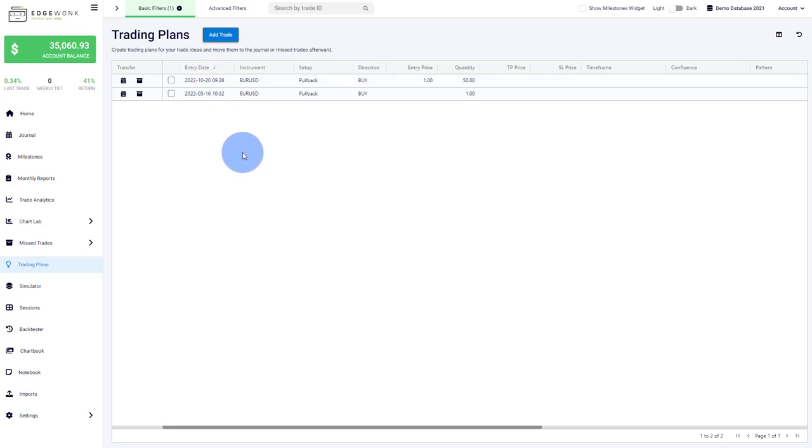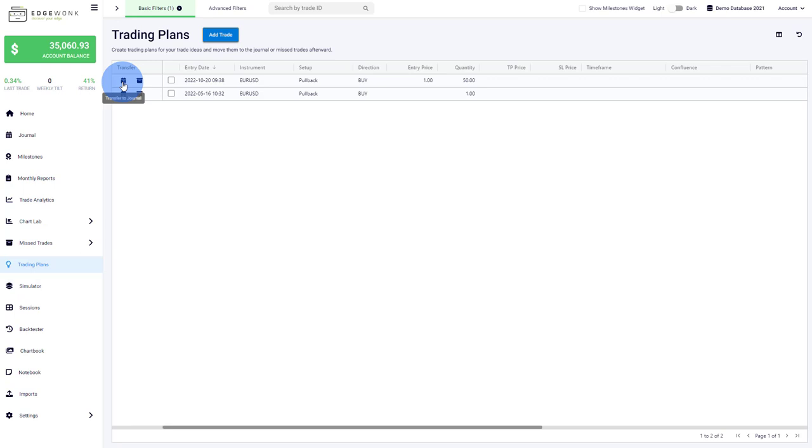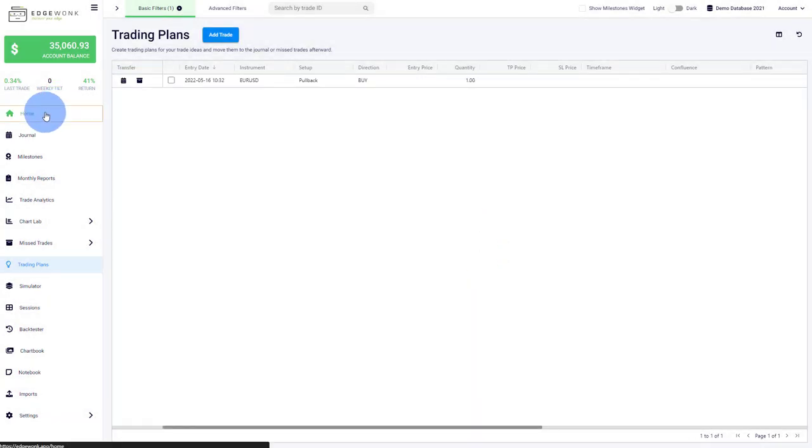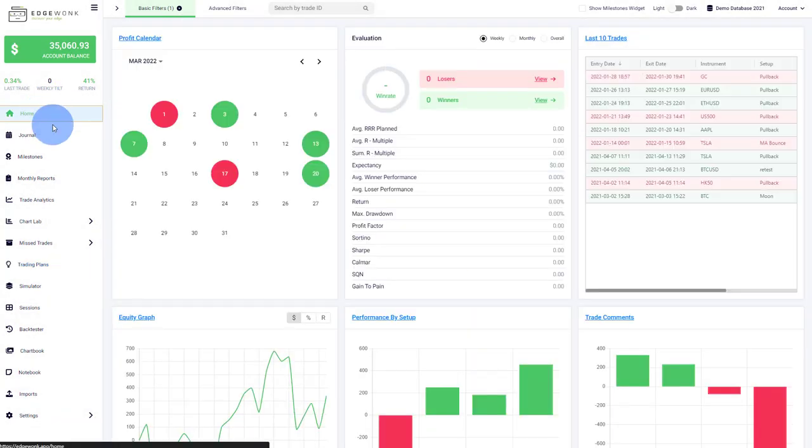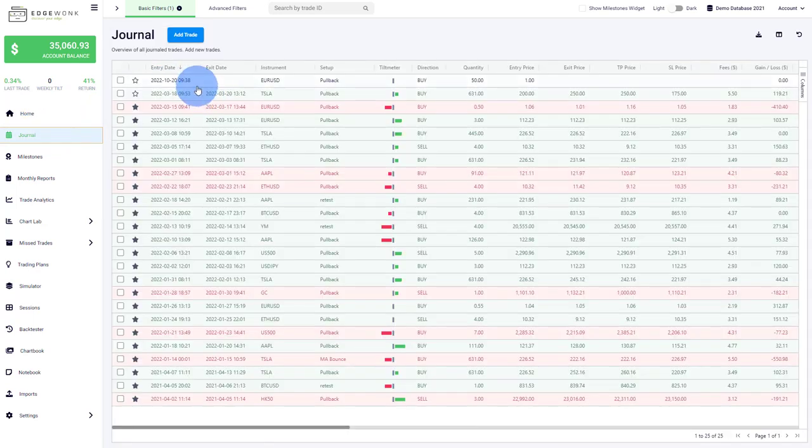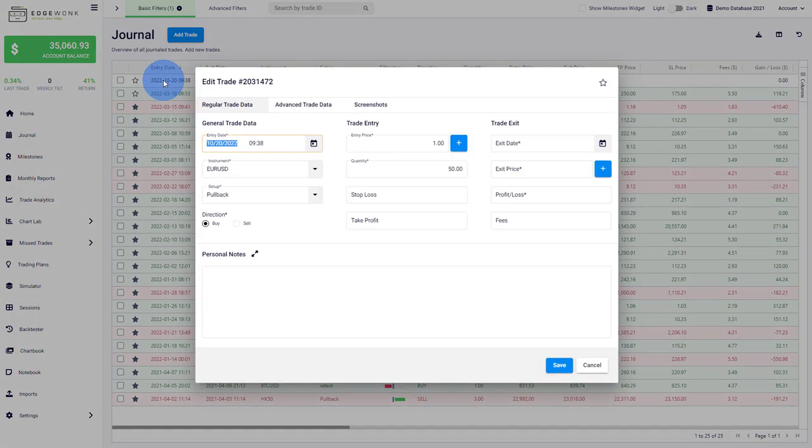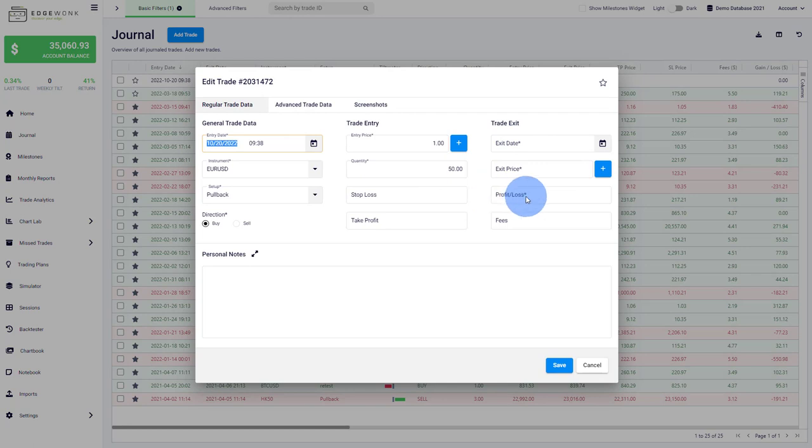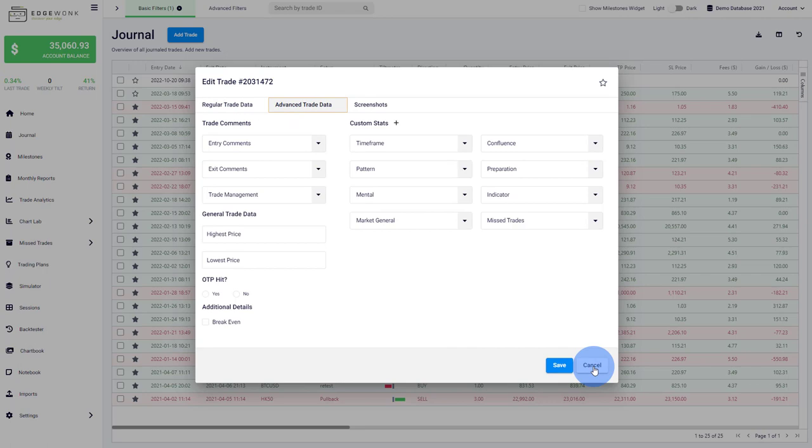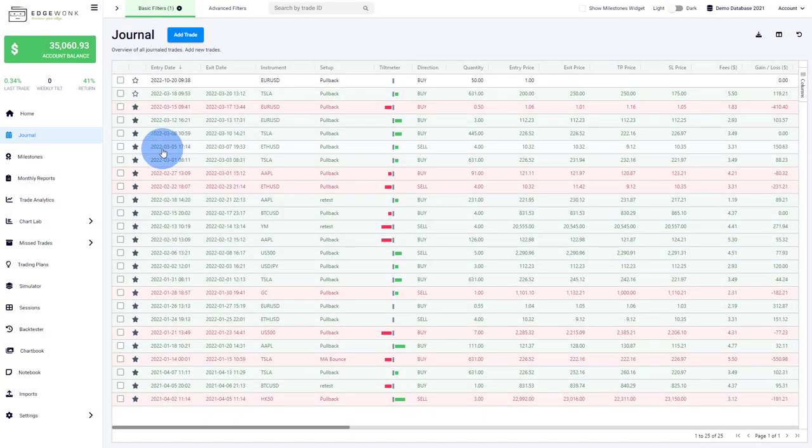It helps reduce the amount of impulsive trades, trades that are not in your trading plan, trades that you shouldn't probably take. Afterwards, you can transfer to your journal. When this trade becomes real, you click here and it'll be moved to your journal. Then you can complement and complete the entries. The trading plans and trade management are very good features here at the second stage.